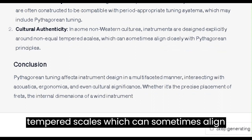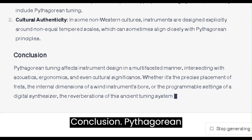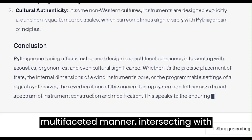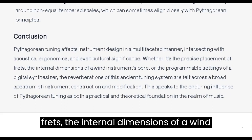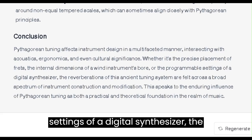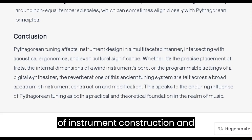Conclusion. Pythagorean tuning affects instrument design in a multifaceted manner, intersecting with acoustics, ergonomics, and even cultural significance. Whether it's the precise placement of frets, the internal dimensions of a wind instrument's bore, or the programmable settings of a digital synthesizer, the reverberations of this ancient tuning system are felt across a broad spectrum of instrument construction and modification.